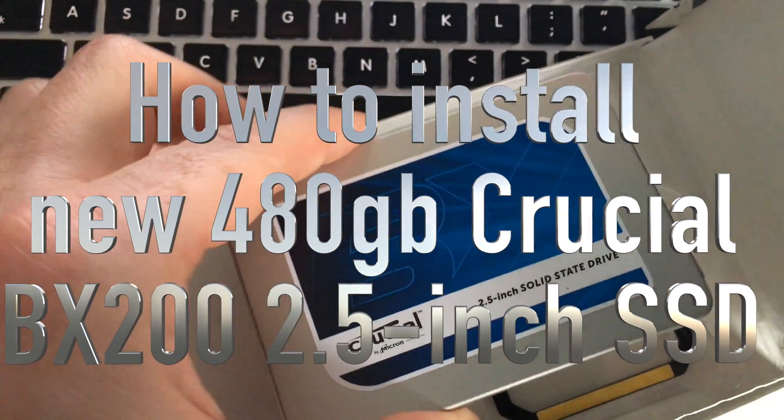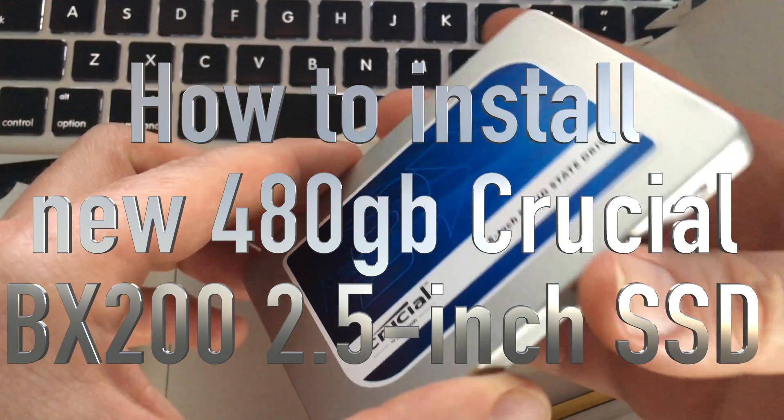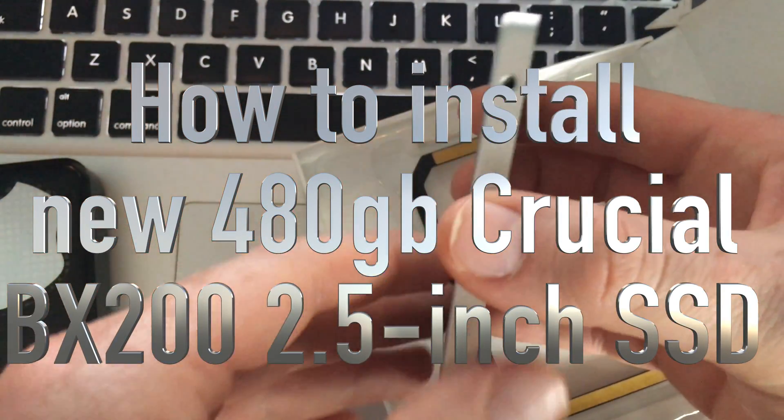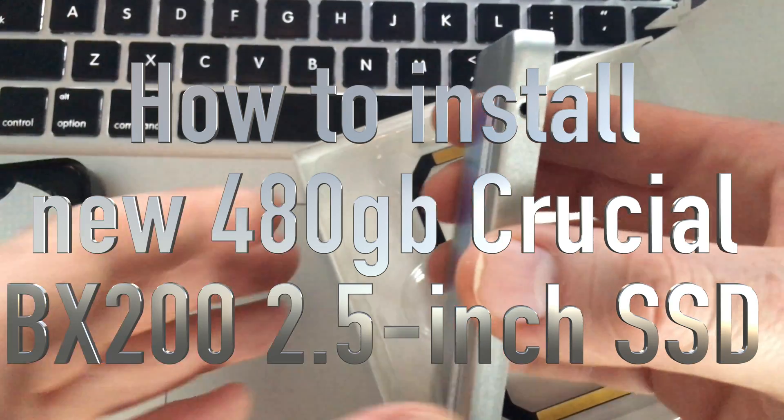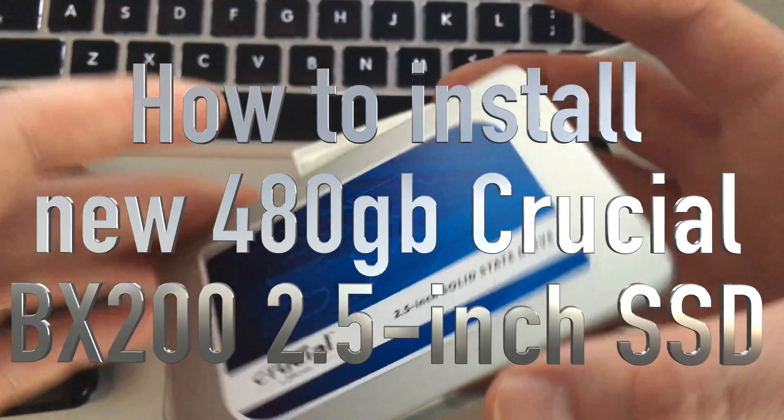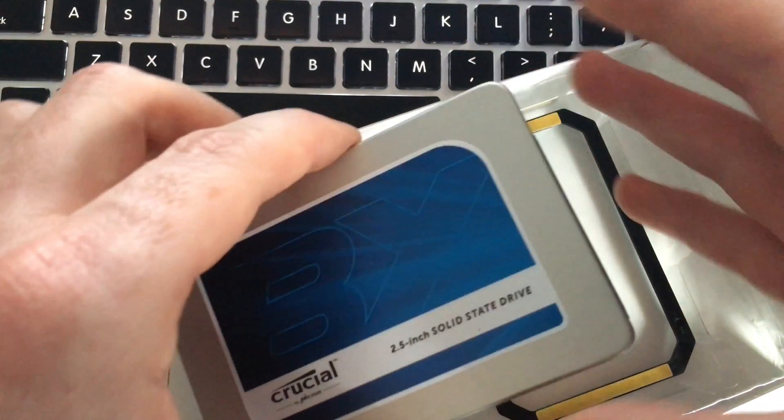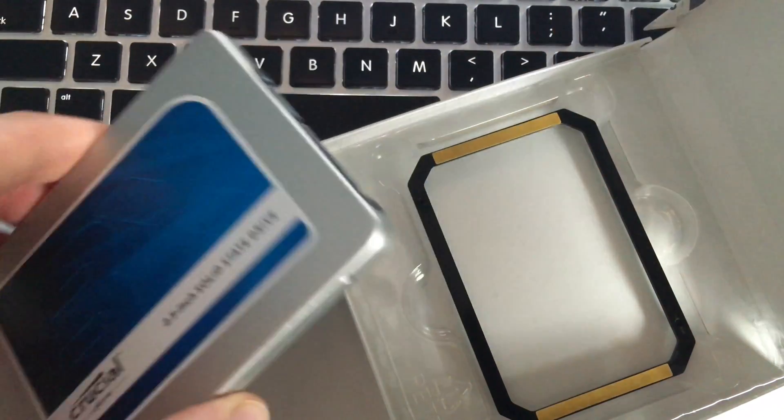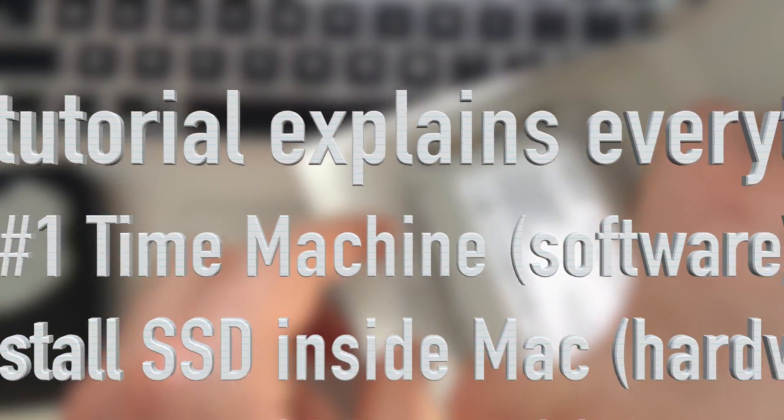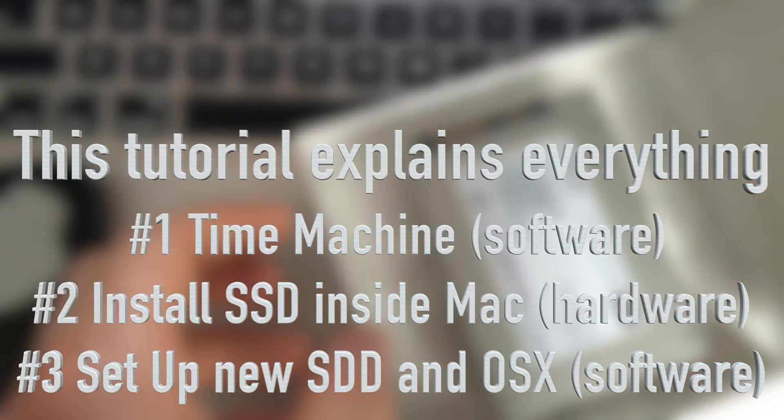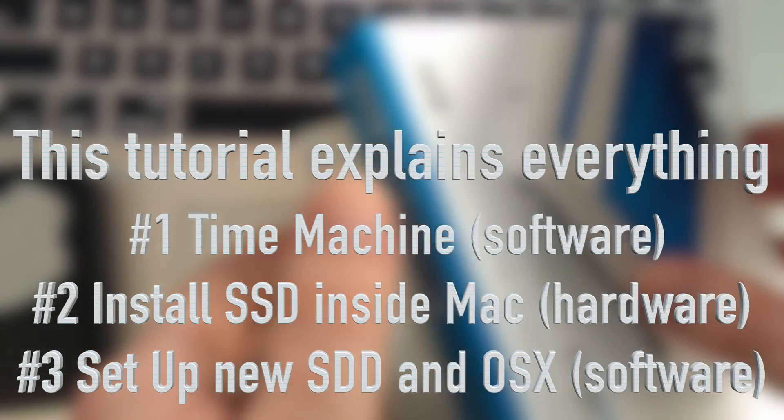Hey guys, on today's video I'm going to teach you how to install an SSD on your Mac. We're going to start right from the beginning making a Time Machine backup from your Mac and then installing this. We're going to take apart your Mac and install this new hard drive.